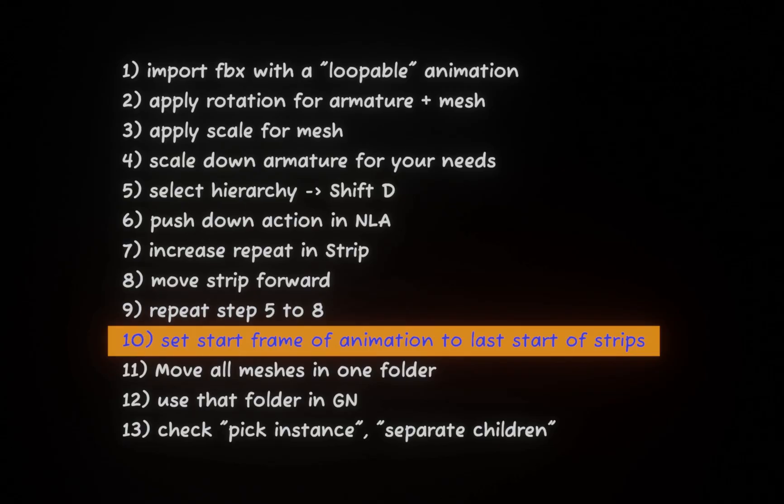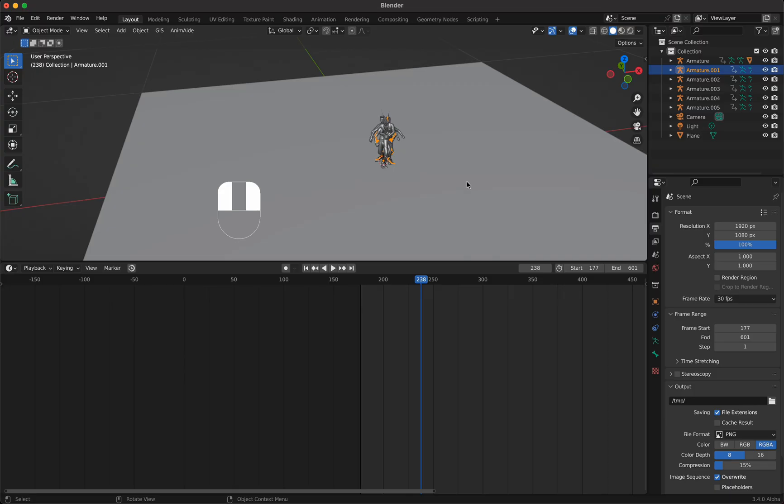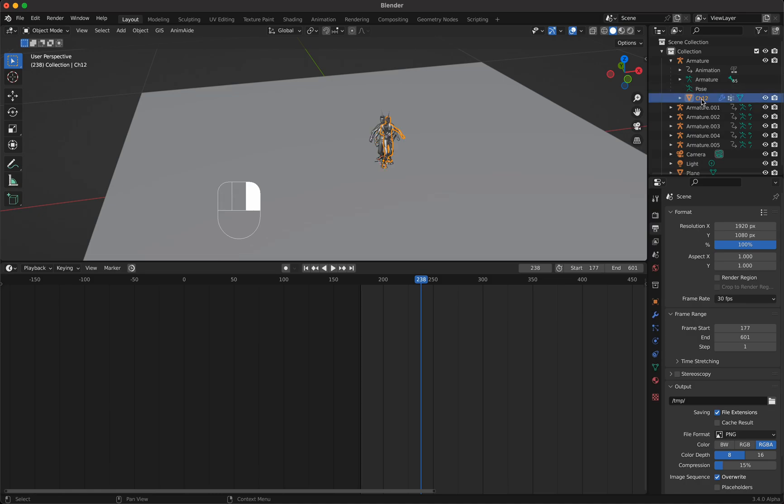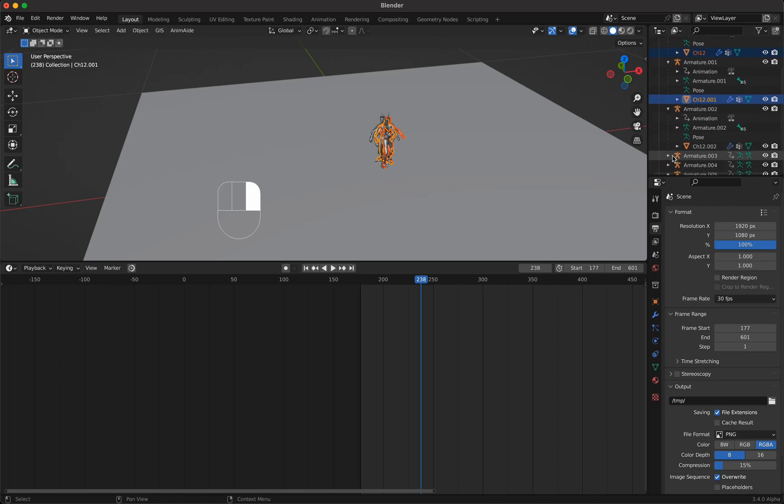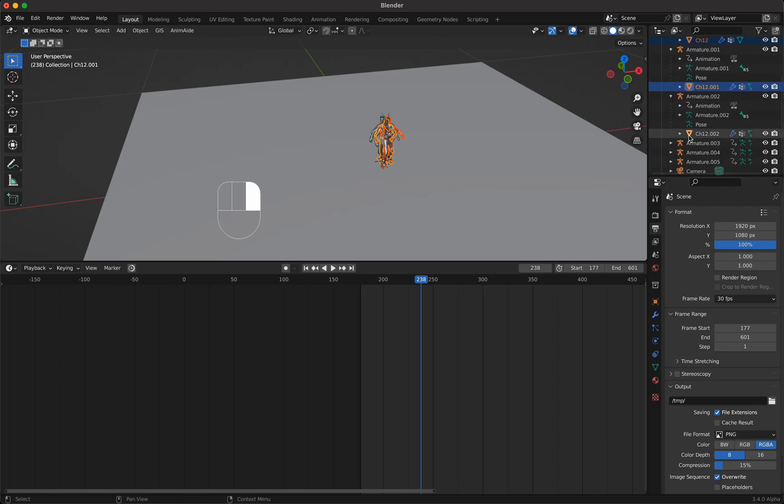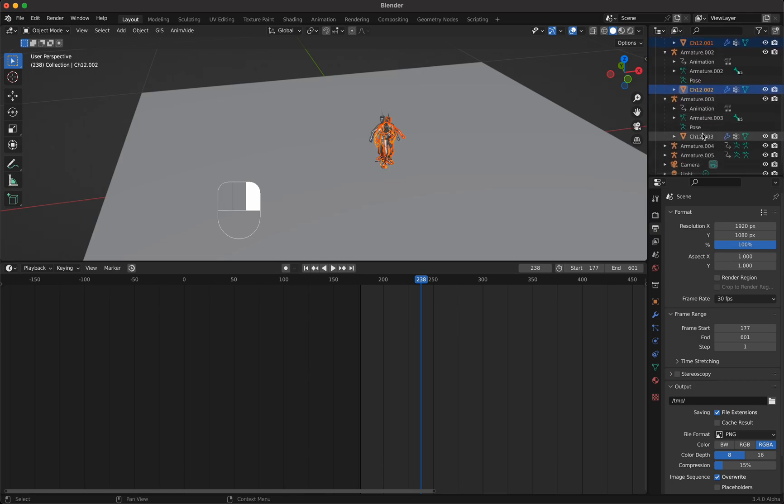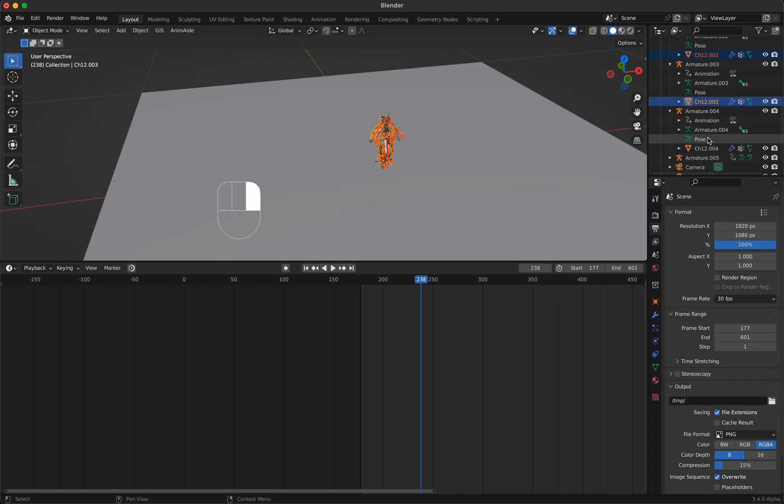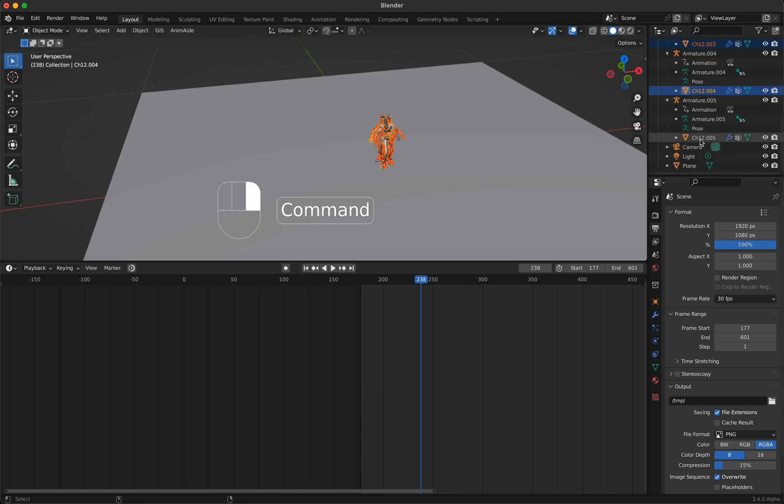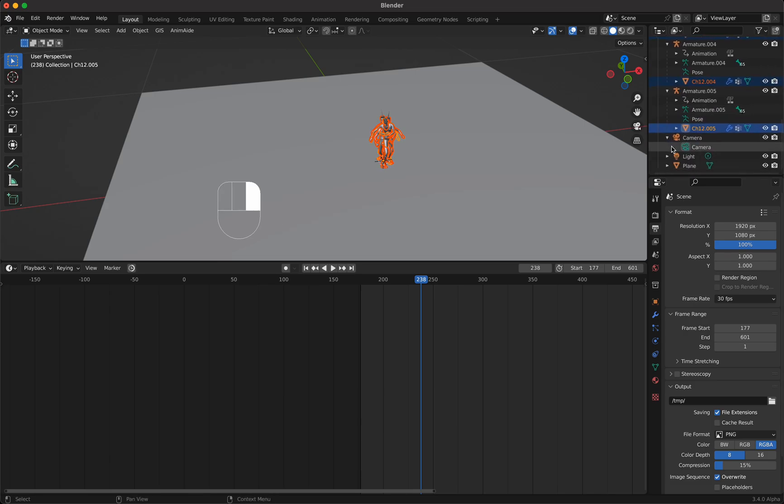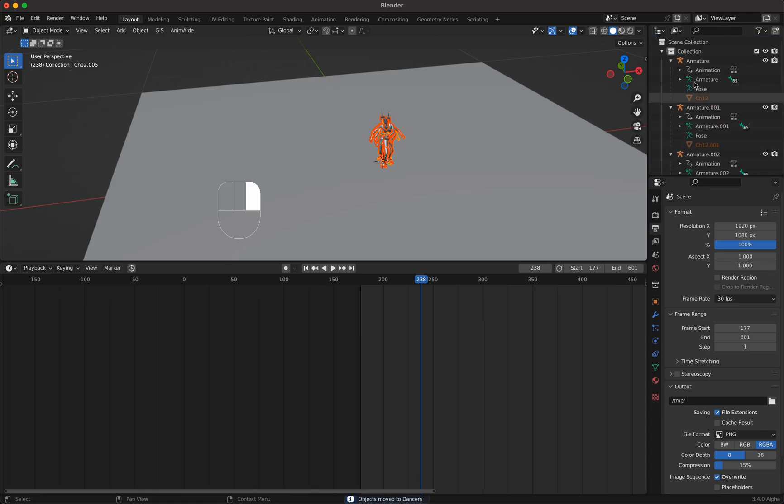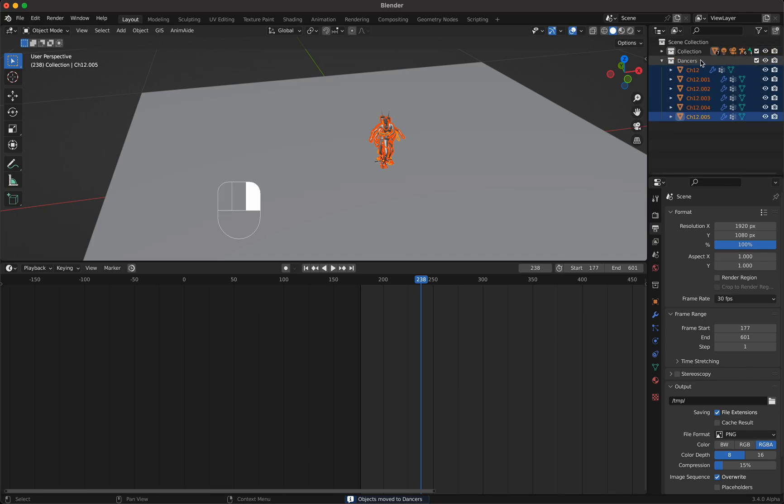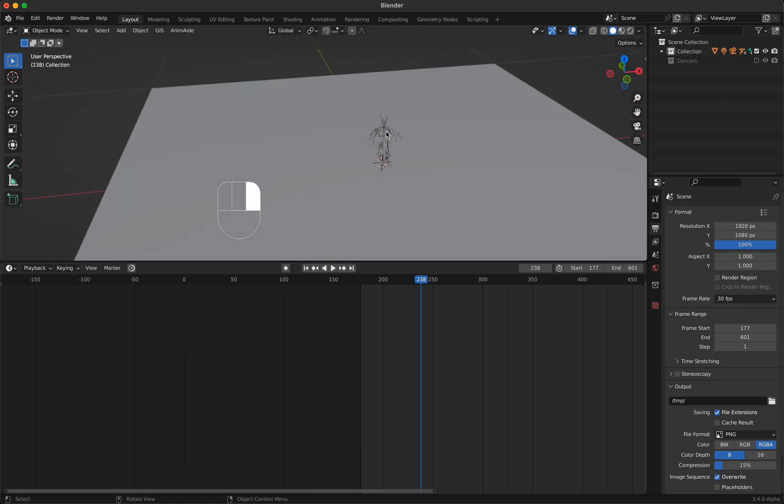Now we move all meshes in one folder. We open the armature, select the mesh, and keep holding the Command key on my keyboard because I'm using a Mac. I think it's Ctrl or Alt on your Windows PC. If you have now selected all meshes you press M, new collection and call them dancers. Then you have a dancer collection here which we make invisible for now because we don't need it. Now you just see the armatures here dancing.